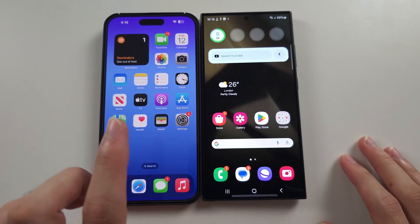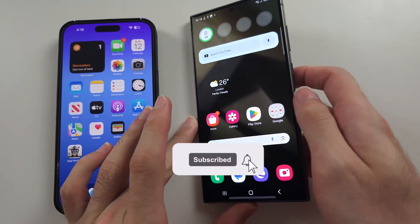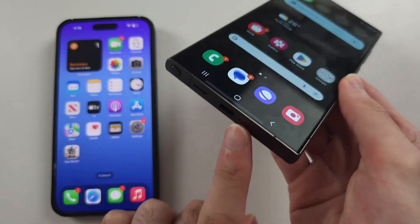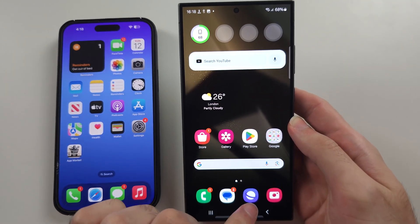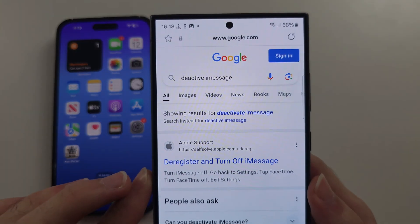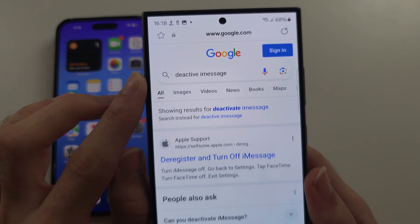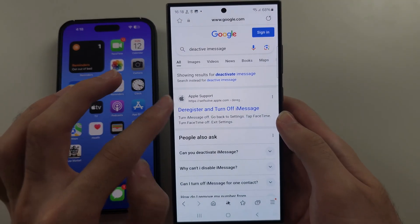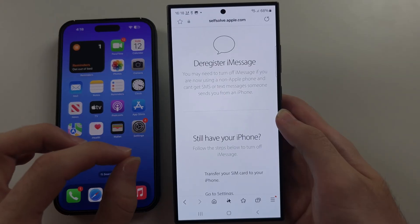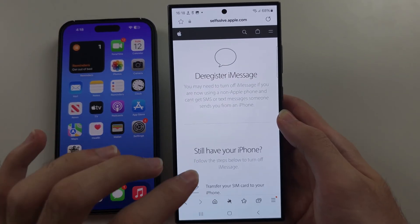To transfer data from iPhone to S24 Ultra, make sure your S24 Ultra has been set up and the SIM card has been inserted. Then open your browser — we need to do this first. Search for 'deactivate iMessage' in Google and select the first Apple link. If we don't deactivate iMessage using this link with our phone number, then you won't receive any messages.